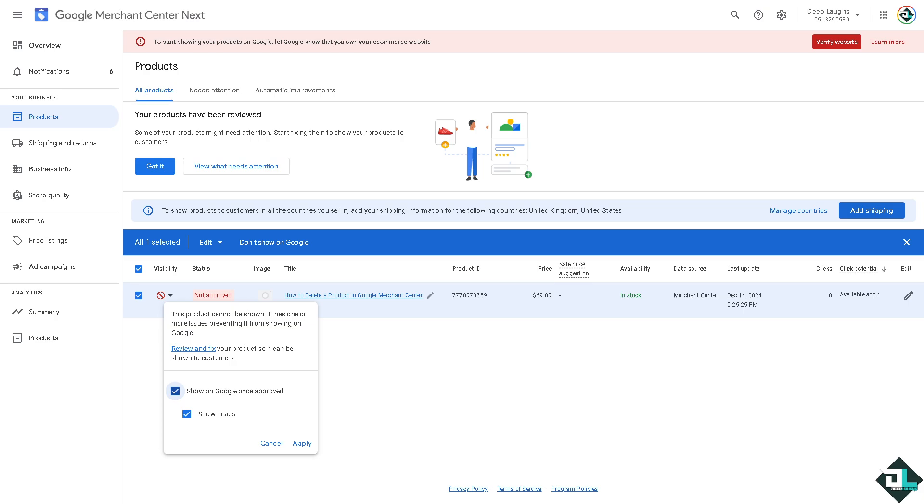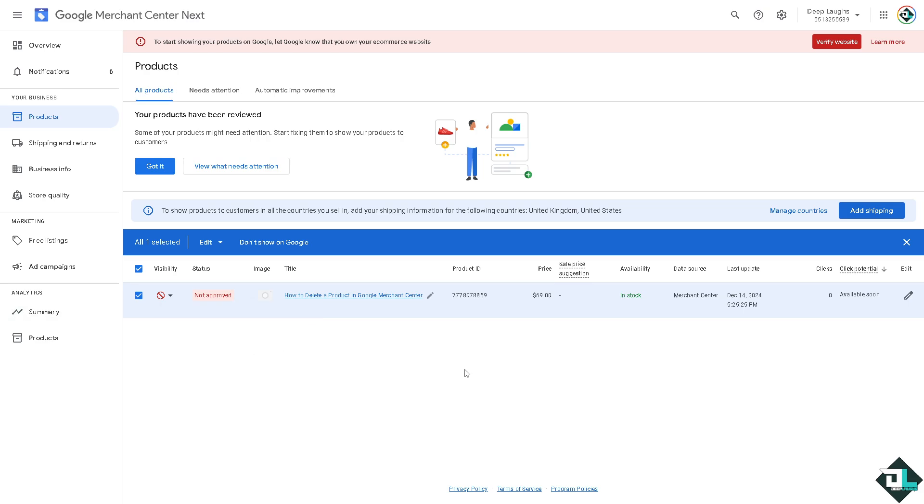One of the reasons why it's very important to remove or delete a product is if it's no longer available or has been discontinued. Removing it prevents potential customers from seeing outdated listings. If the product's information like title, description, prices, or images is incorrect or no longer relevant, deleting it ensures you maintain accurate and compliant product data. Duplicate products should also be removed to avoid confusion.